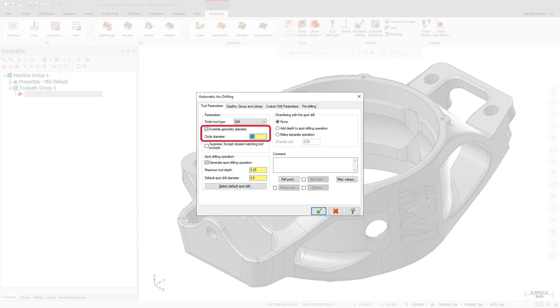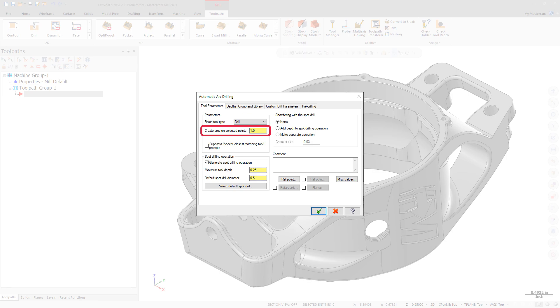Mastercam uses the existing hole diameter unless you select the override option. If any wireframe points are selected, the create arcs on selected points parameter displays, and the user entered diameter associated with that field defines the hole diameter.